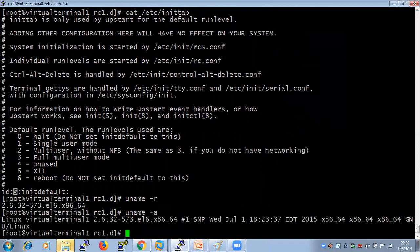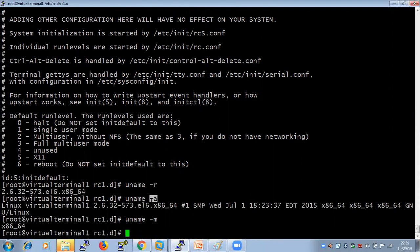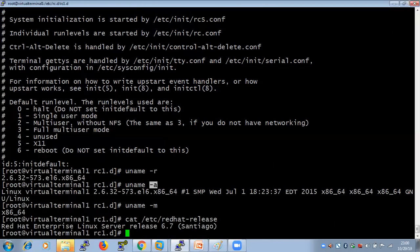If you want to check the architecture of the OS, use 'uname -m' — your architecture is x86 64-bit. 'uname -a' gives you all information. And if you want to see which release of this operating system — which Red Hat release — just do 'cat /etc/redhat-release'. You will see this is Santiago 6.7.